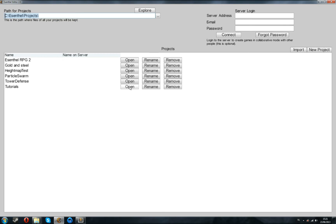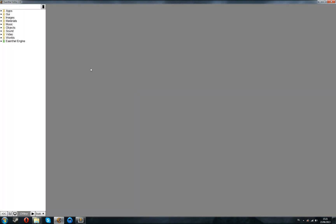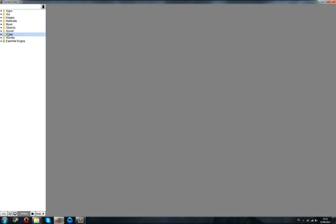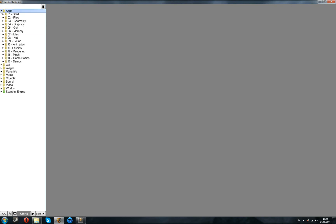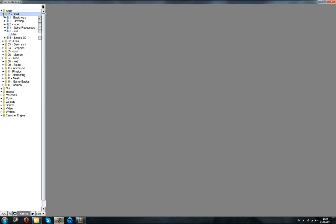What we're going to do is open up the Tutorials folder. It's pretty important to know how this works. You have different content here, some example worlds, you have some video files, some sound files, and so on. And then you have the Applications, which is a whole lot of tutorials, which you can launch and see how the SNFL Engine works.